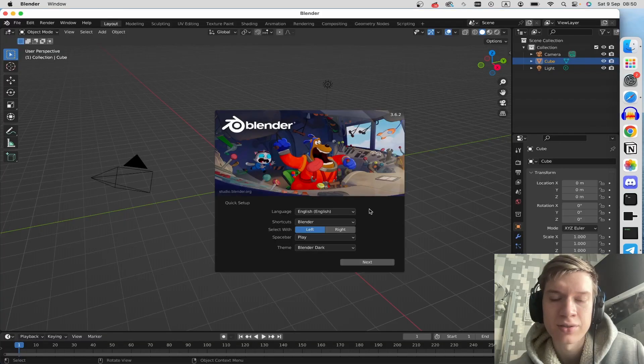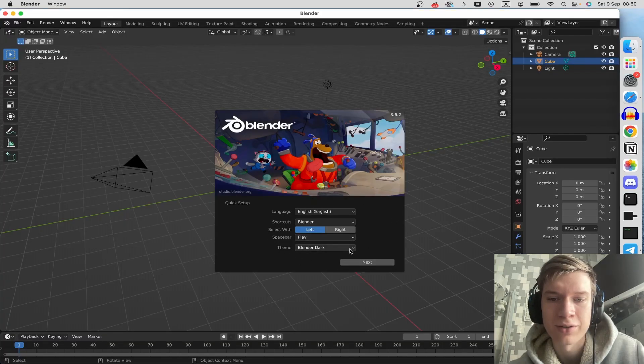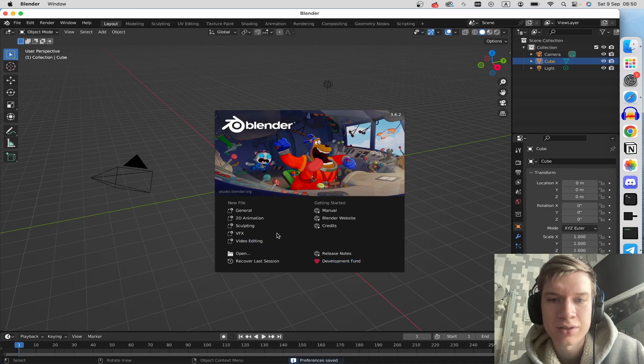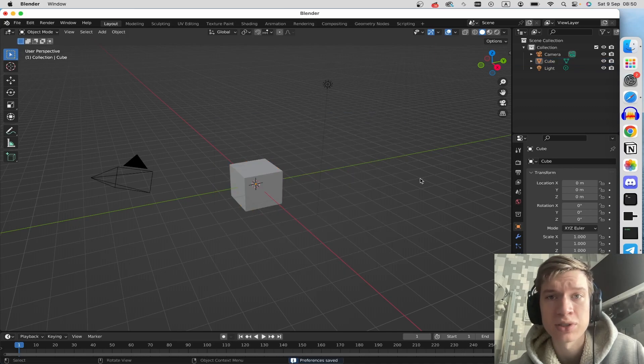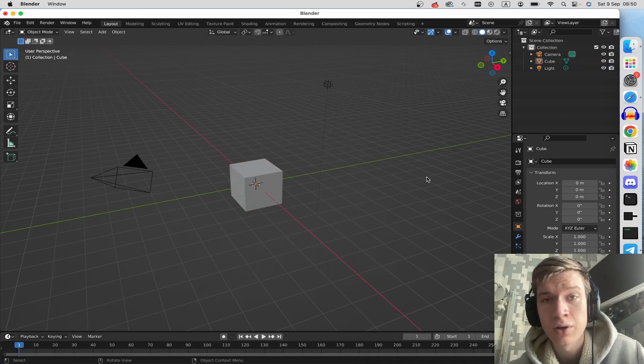That's it. Here you can choose settings for your Blender and click next. I hope it helps you. Watch this new video or this playlist about Blender.